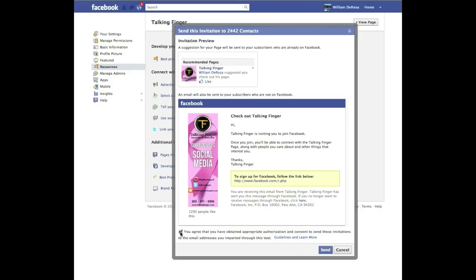You have to remember to click that checkbox, and then you hit Send. I'm not going to hit Send because I already sent to this list — this was just to show you. But once you hit Send, it gives you a message that the invitations have been sent.